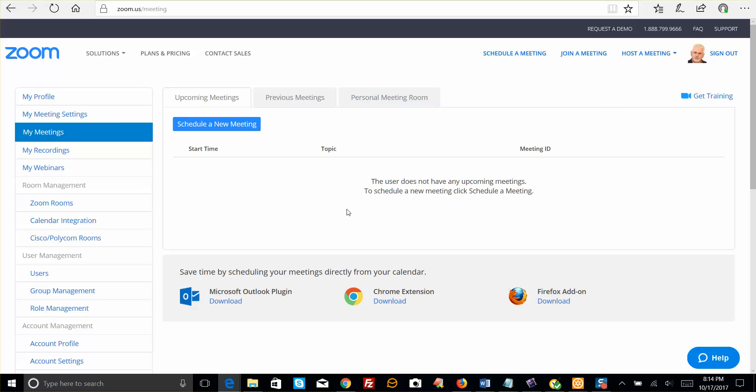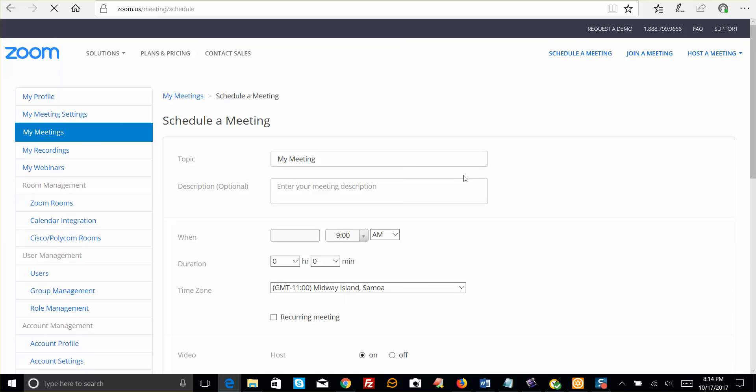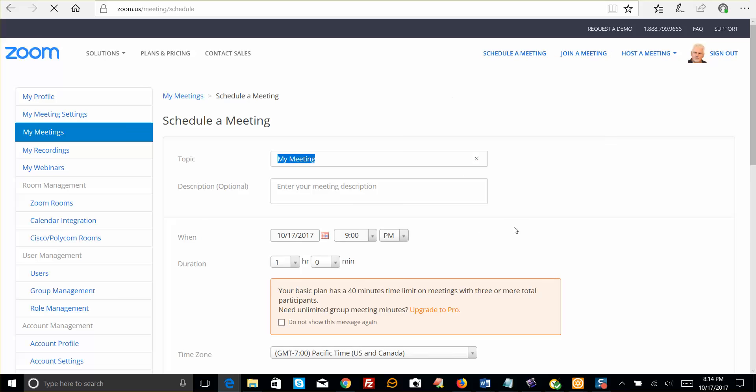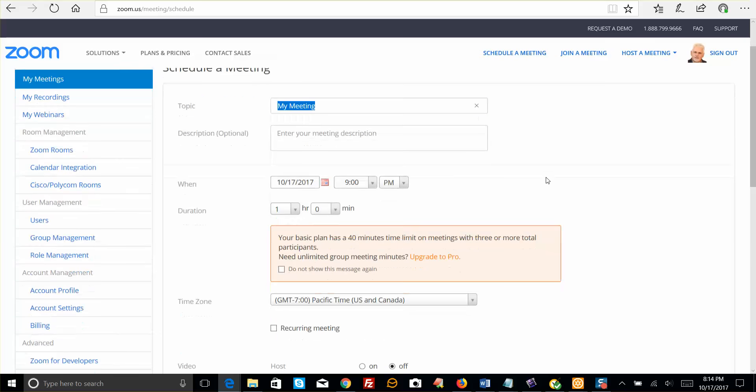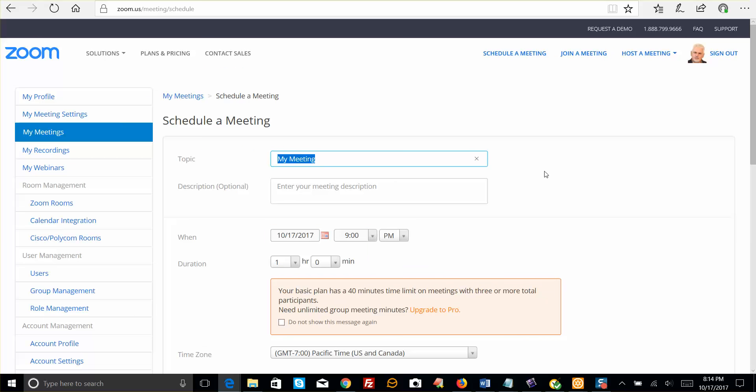But chances are, you may just have to come back and schedule a new meeting, and then you can redirect any links that you have to that new meeting URL.